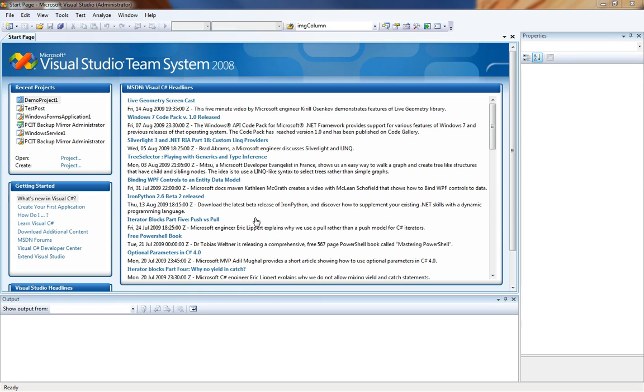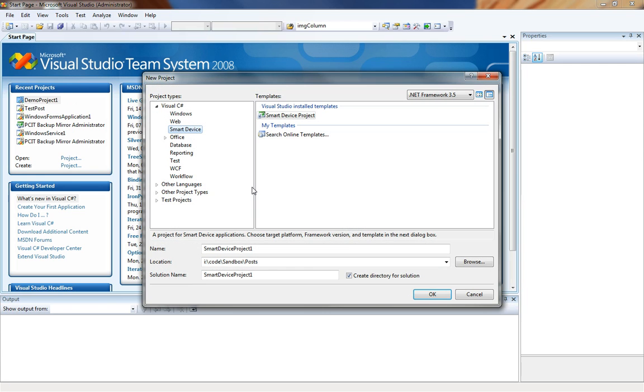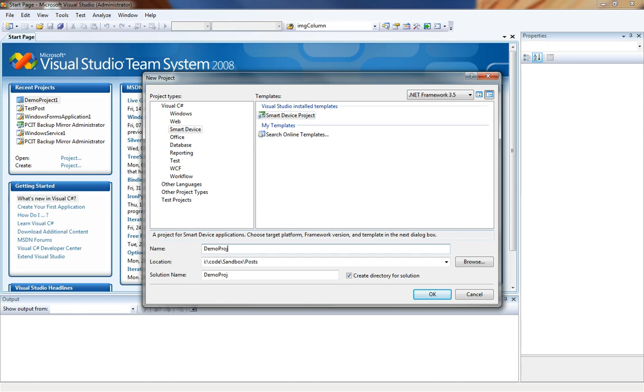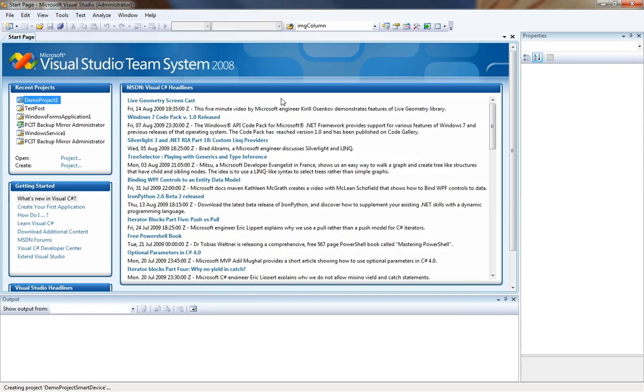We will start in Visual Studio 2008 and choose new project. We will choose where we're going to put it and call this project demo project smart device. We're going to choose the language of our choice. I prefer C sharp so I'm going to choose the smart device, choose a smart device project and click OK.